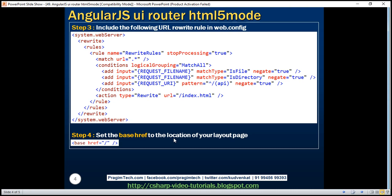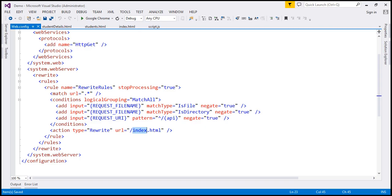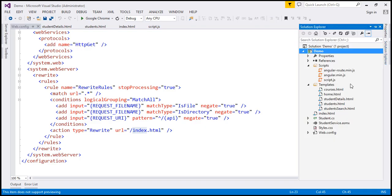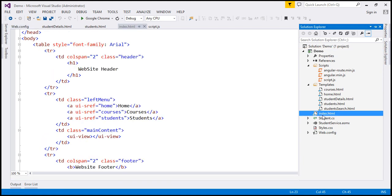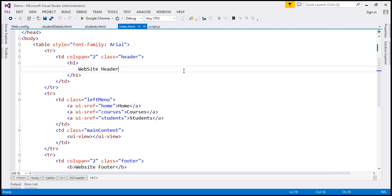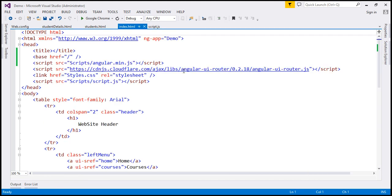And the final step is to include this base HTML element in our index.html. So basically, this is going to point to the location of your layout page. Now, if you look at our layout page, which is index.html,